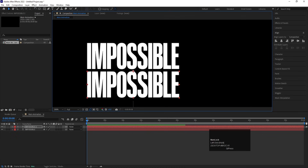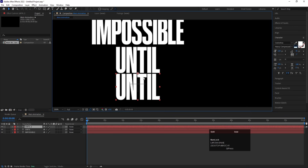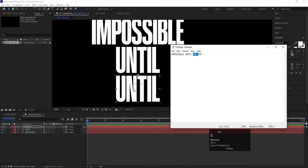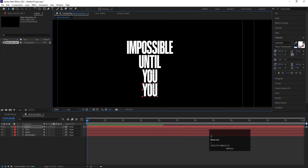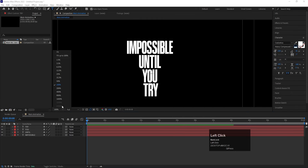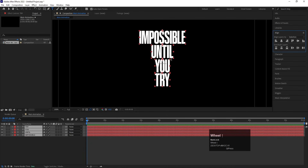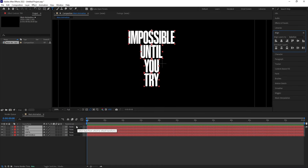Go to the Align tab and choose Align Horizontally. Then zoom in, hit Ctrl+D to duplicate, and bring this text downwards. Select the next word 'Until', hit Ctrl+D and Ctrl+V to apply it, then Ctrl+D to duplicate and position it. Do the same for 'Try'. Select all the text layers, go to the Align tab and choose Align Horizontally to align them. You can also align them to center — it's up to you.